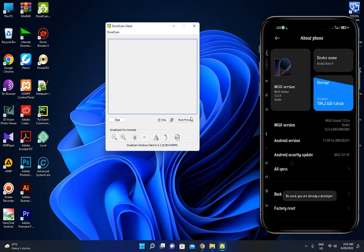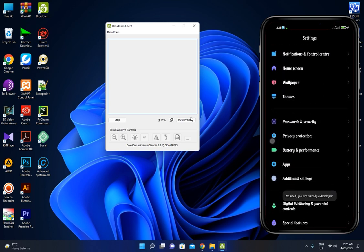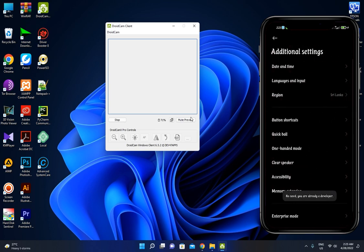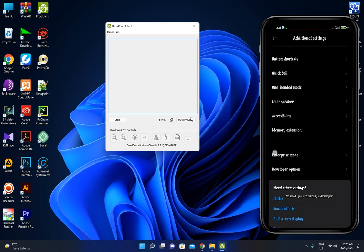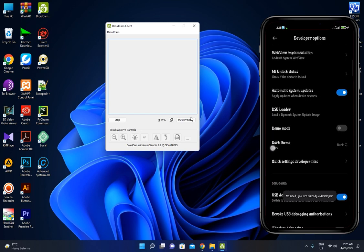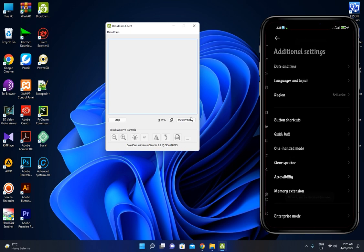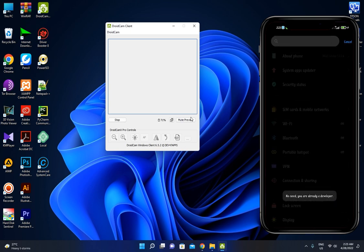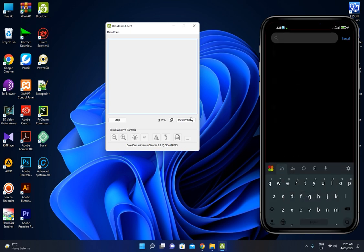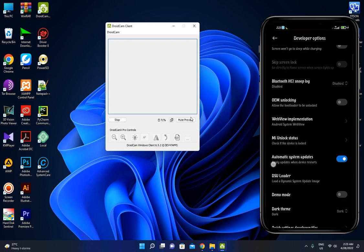If you want to use a Redmi phone, you can add additional settings. You can use the developer option. For example, you can enable USB debugger and add USB debugger.